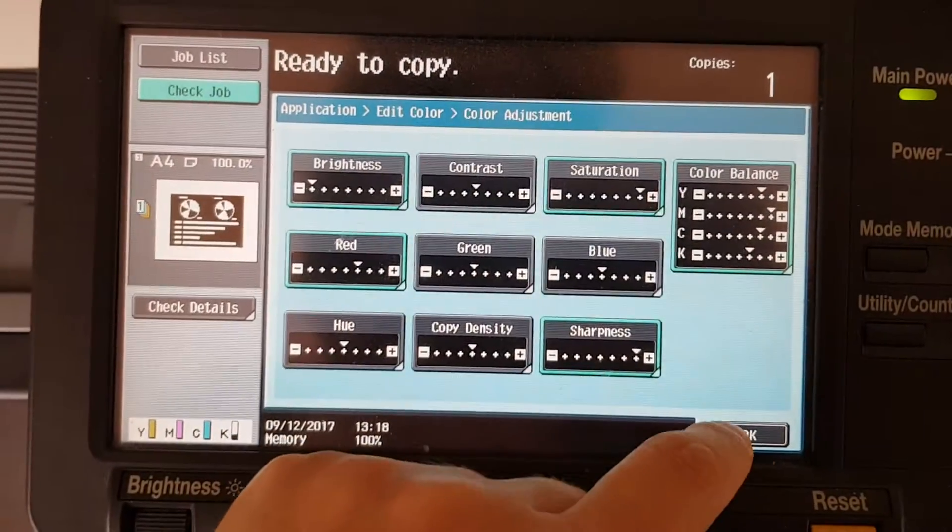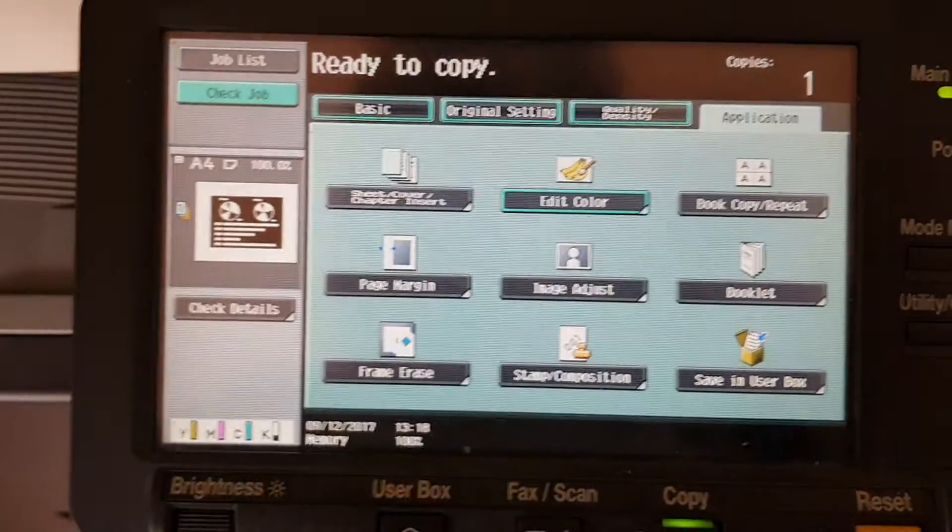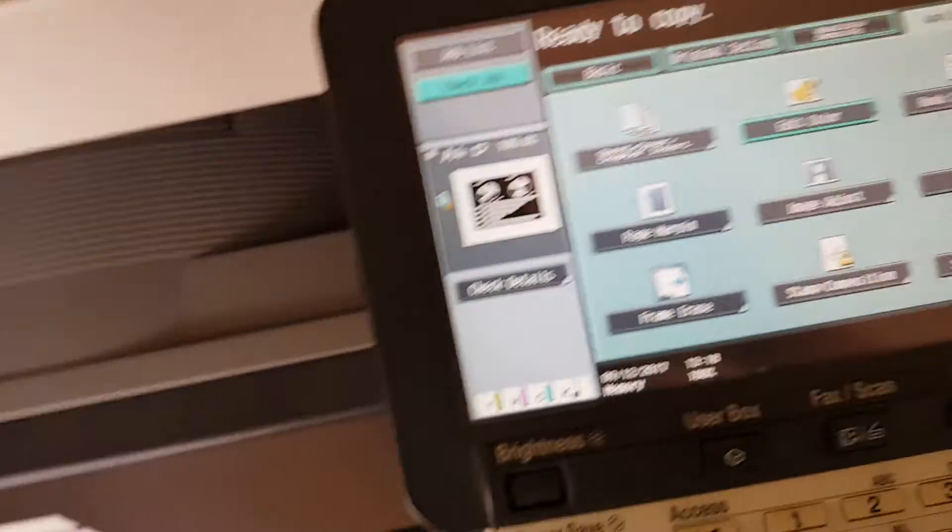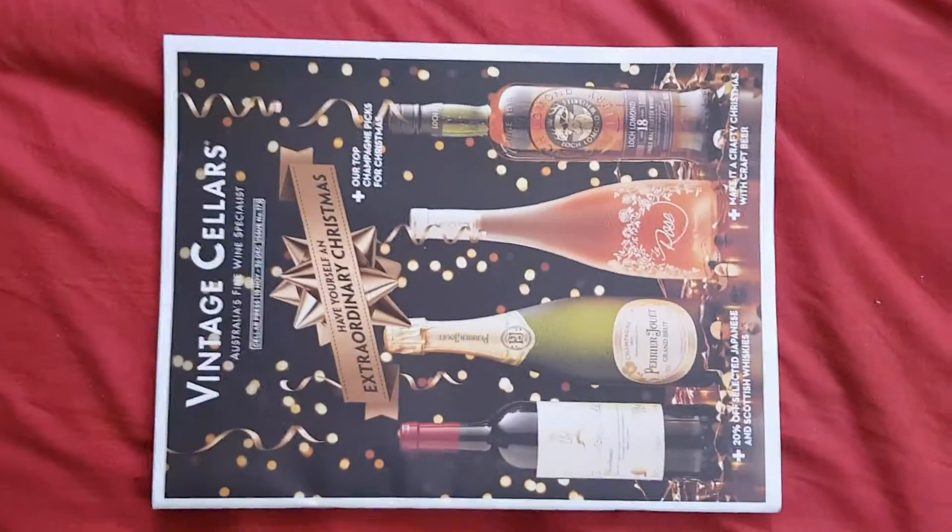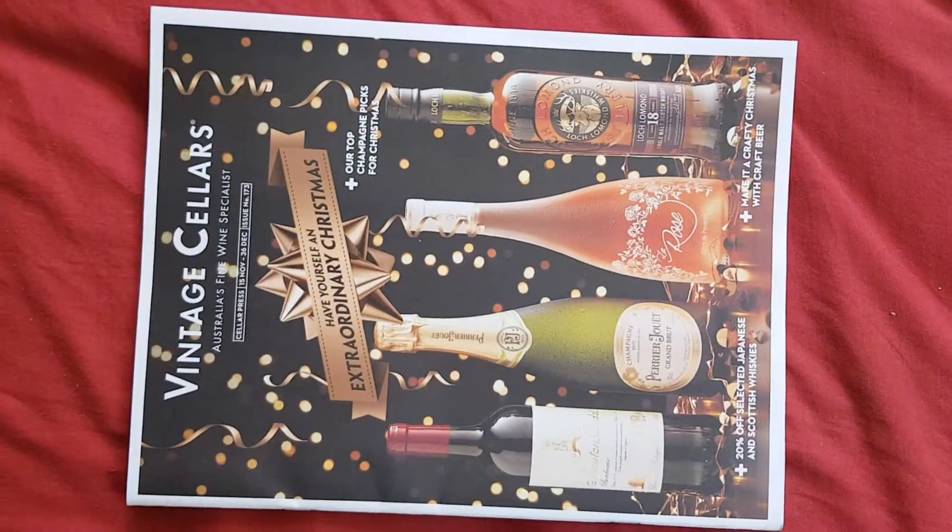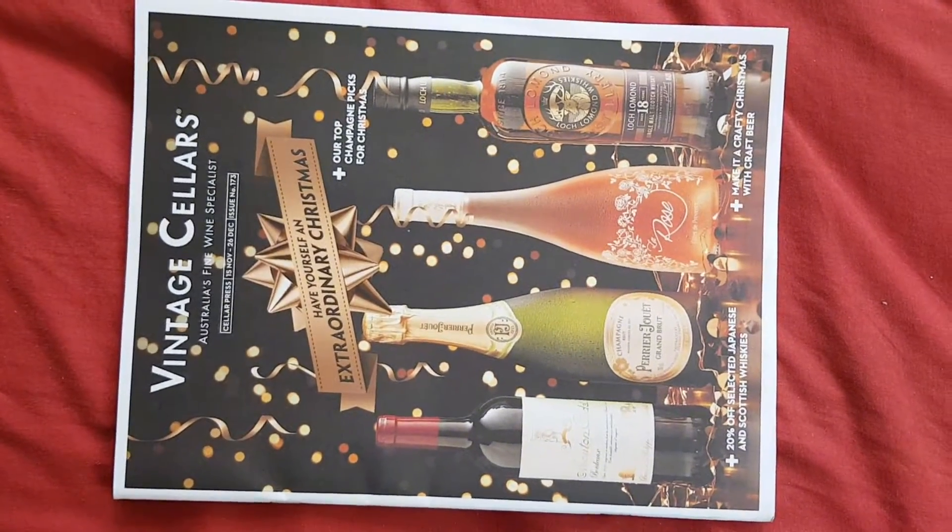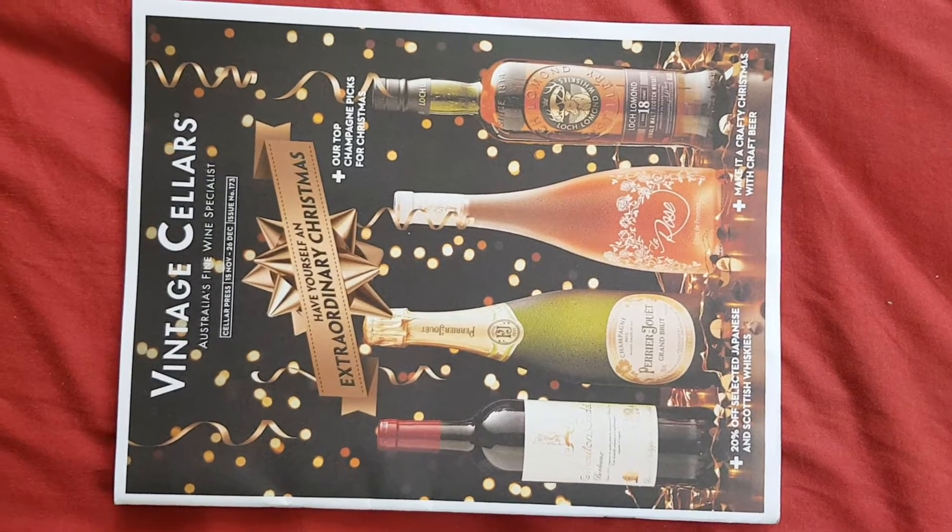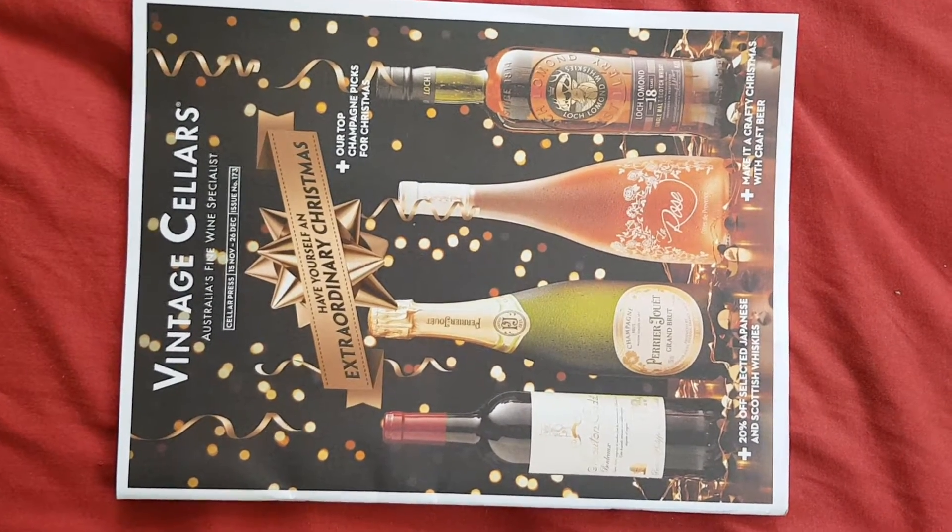Right, let's see what this one is. Okay, this one here is an alcohol thing, Vintage Cellars wine.